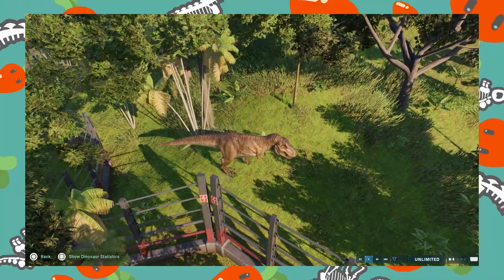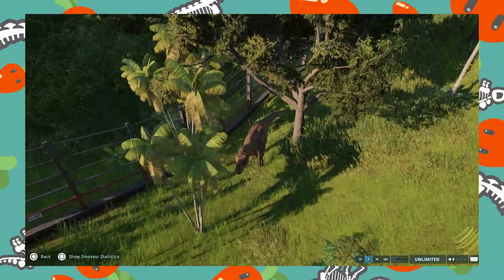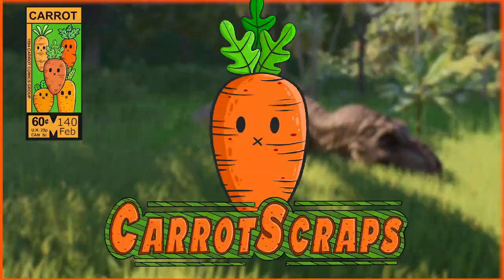Jurassic Park the novel was a huge piece of science fiction that changed the world forever. With the anniversary of the Jurassic Park film on the horizon, I thought it would be a good idea to revisit this book from my past. So in today's video, I'm going to be talking about my thoughts on the Jurassic Park novel.